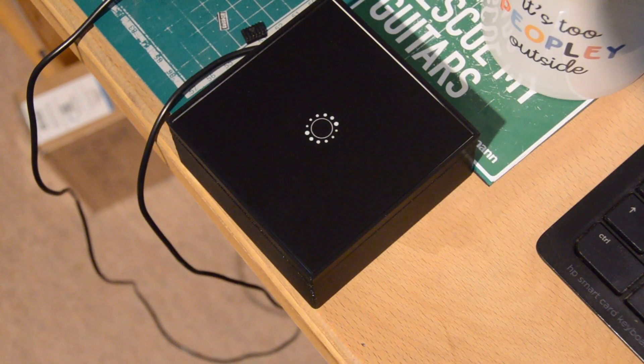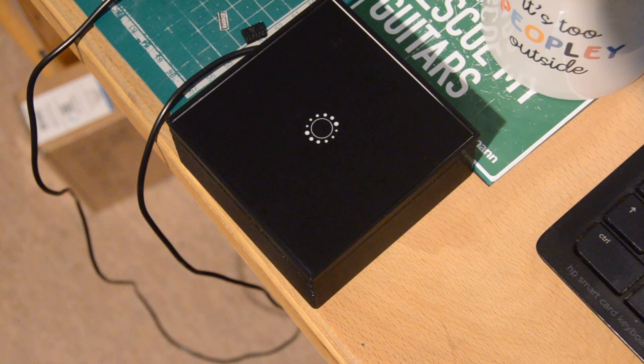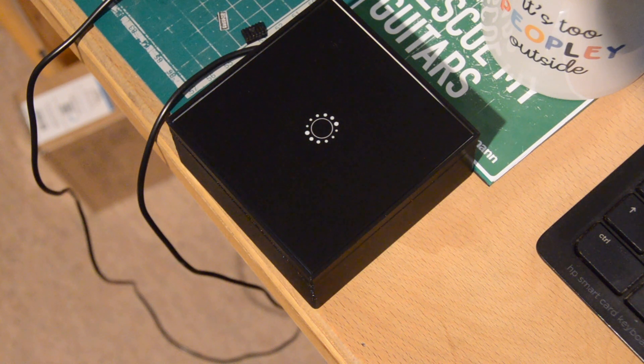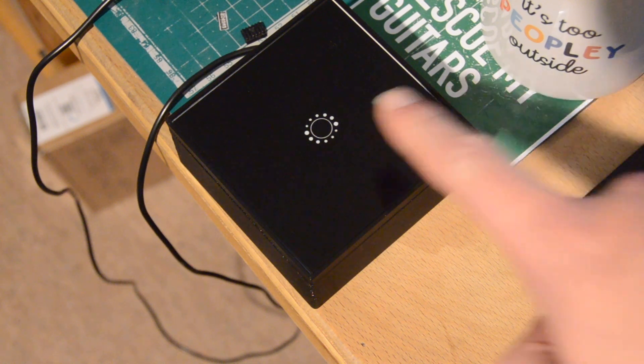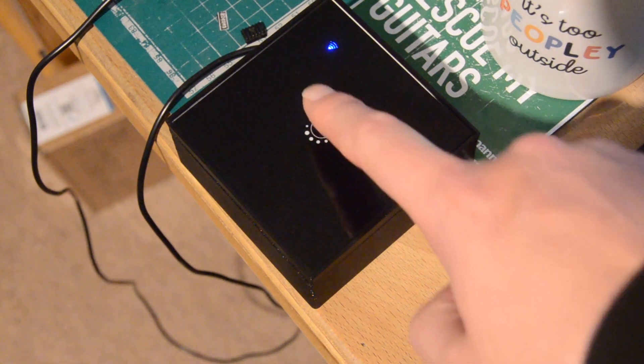Here, the Pico is set up to calibrate the capacitive sensor, and then detect touches and toggle the blue LED.